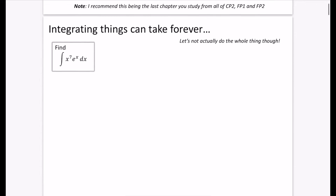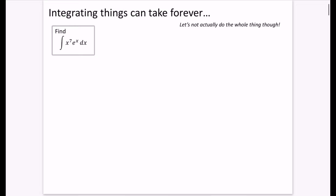I would like you to pause the video and have a go at answering this question. I've put this title of 'integrating things can take forever.' I want you to start the question, just think about what the first beginning parts would be, and it's going to keep going and going. Just do it a couple of times and I'll show you what I've got on the next slide. Let's not actually do the whole thing because it is very, very long.